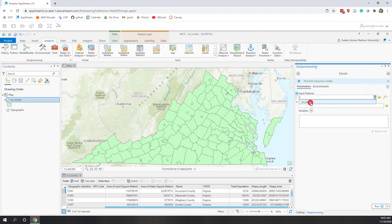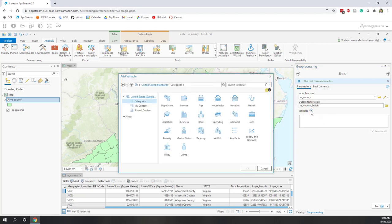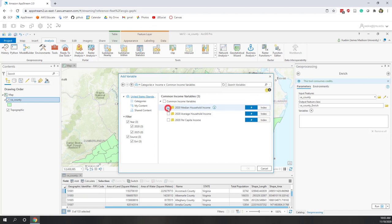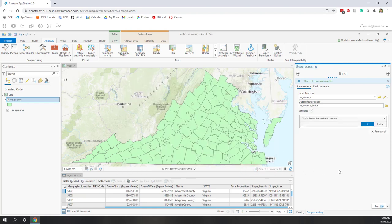Let's use va_county as input. The output will be va_county_enrich, which is fine. Next let's choose variables — let's choose Income, and specifically the median household income. As a reminder, this tool is not free and will cost extra credits, so use it carefully. Now let's run it.